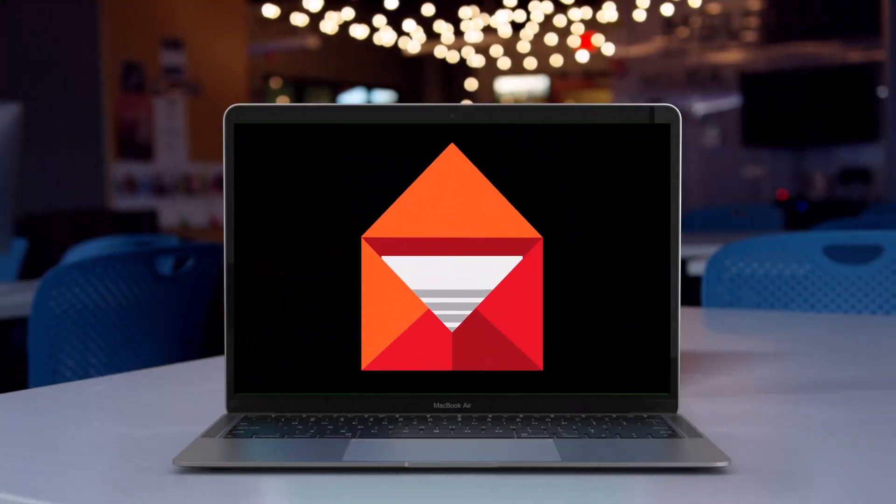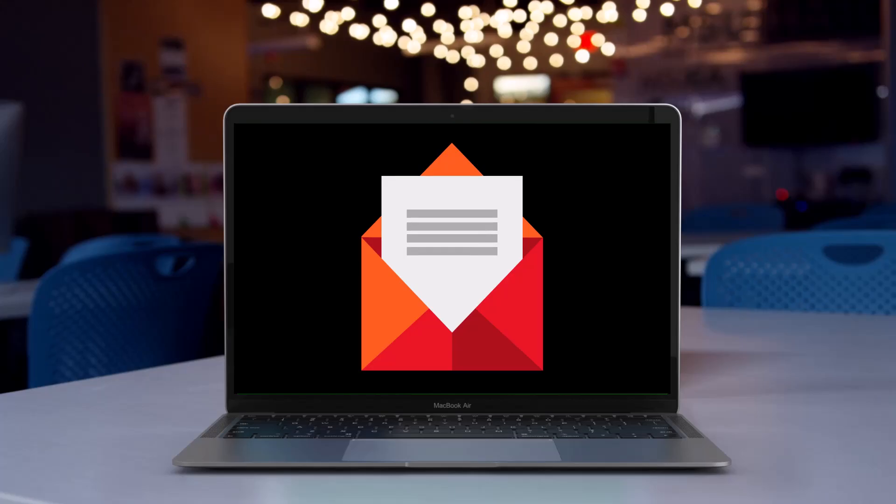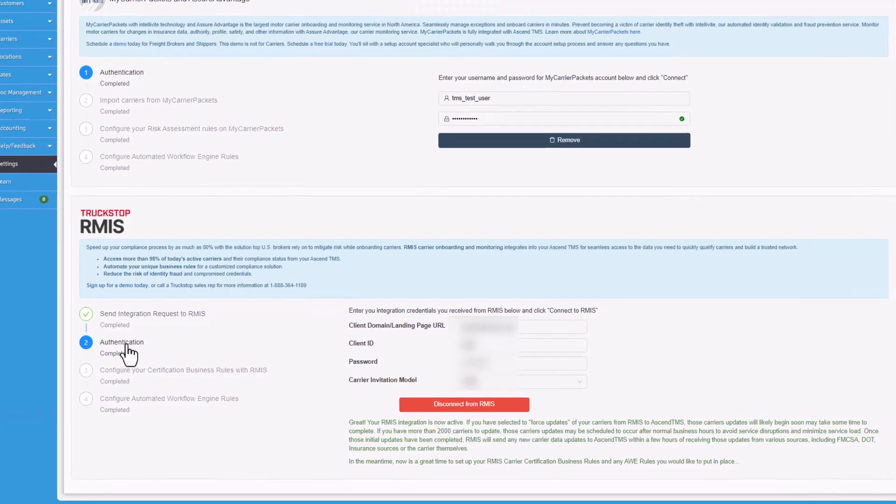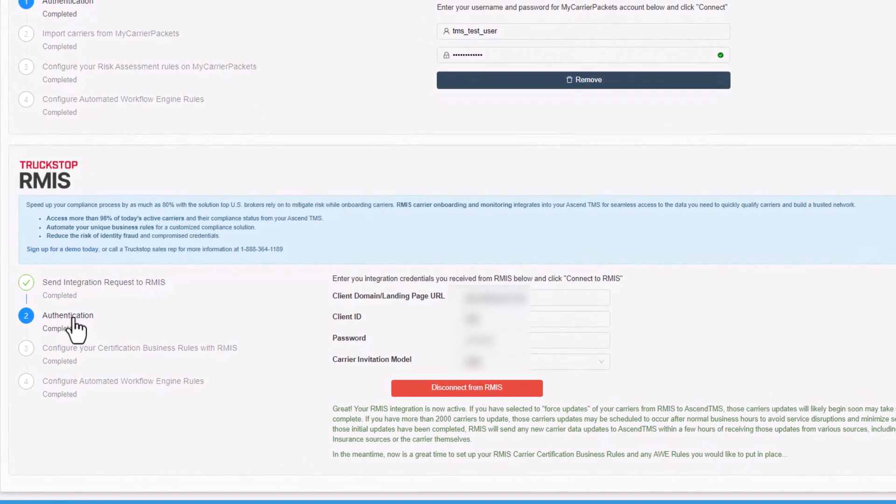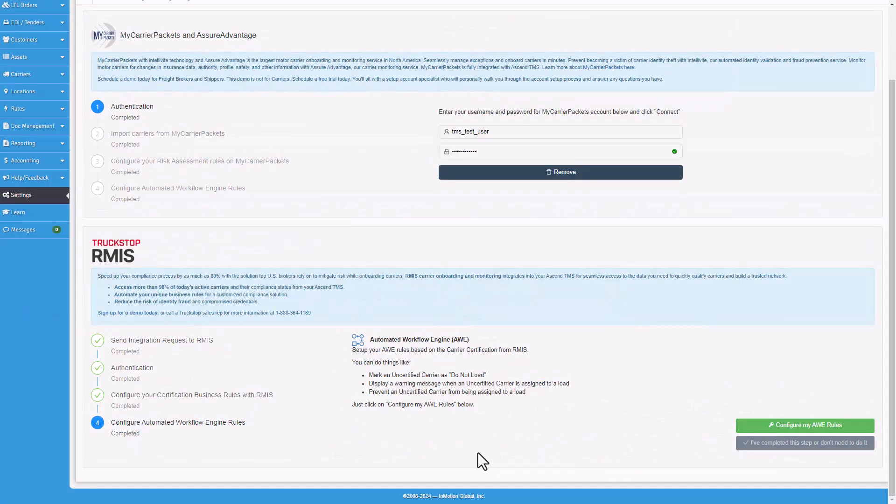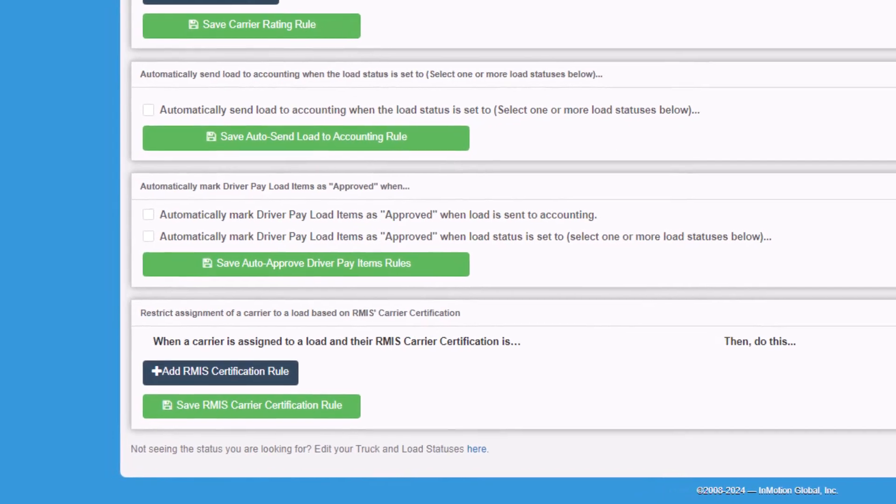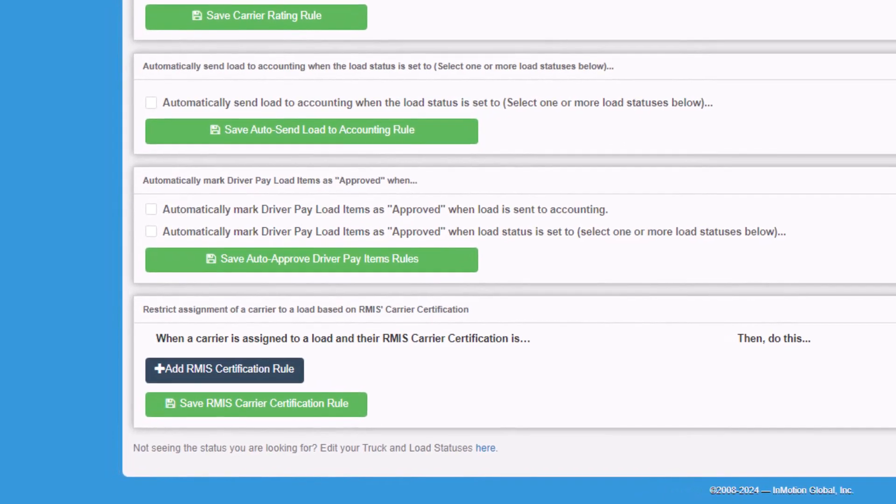RMIS will respond to your integration request via a confirmation email. When it arrives, you can move on to the authentication. You enter the credentials provided by RMIS and choose your carrier invitation model. You can also configure your AWE or automated workflow engine rules in Ascend TMS. This will streamline your workflow and keep everything running smoothly.